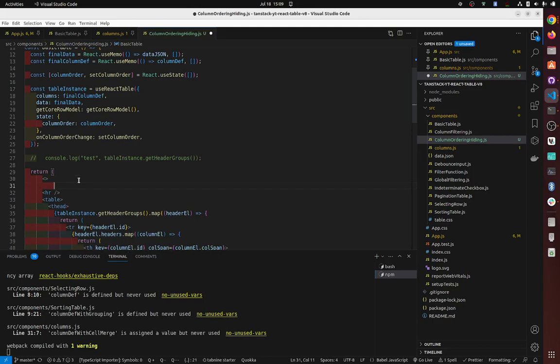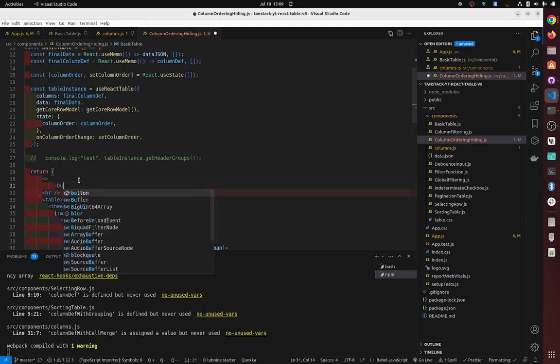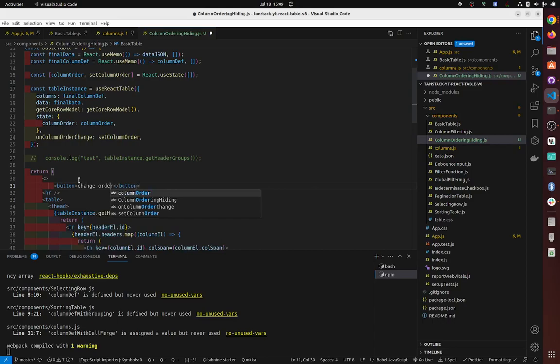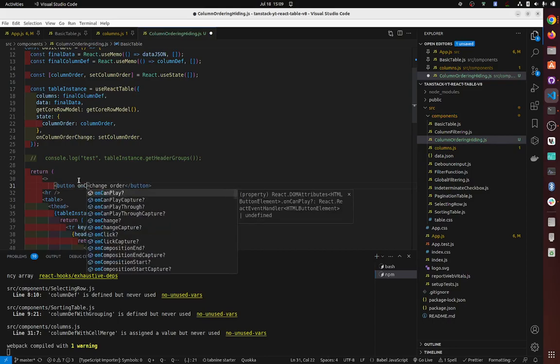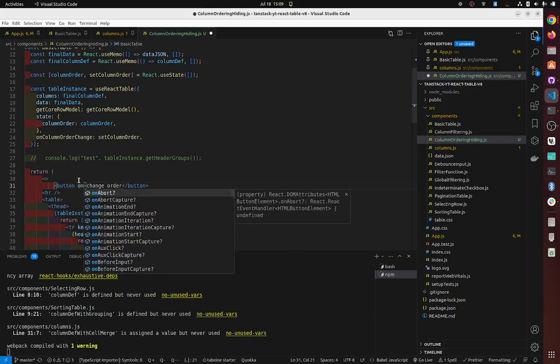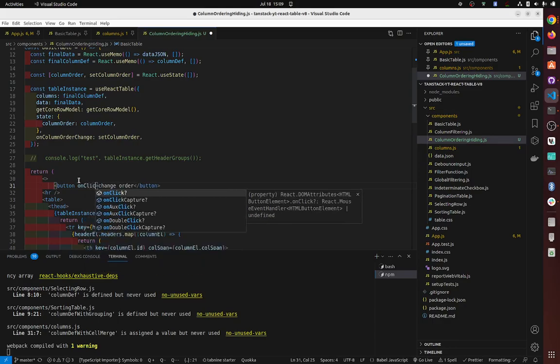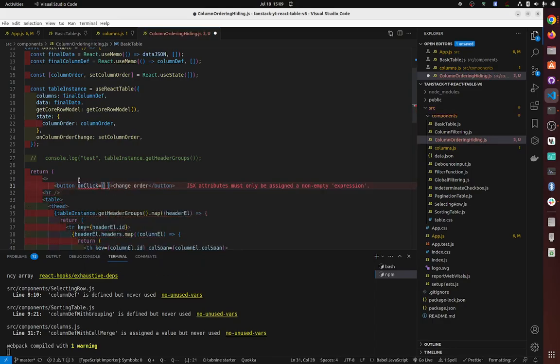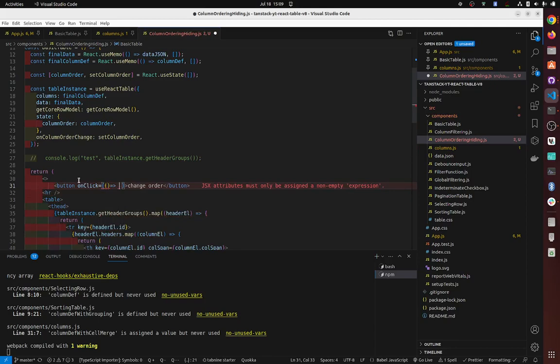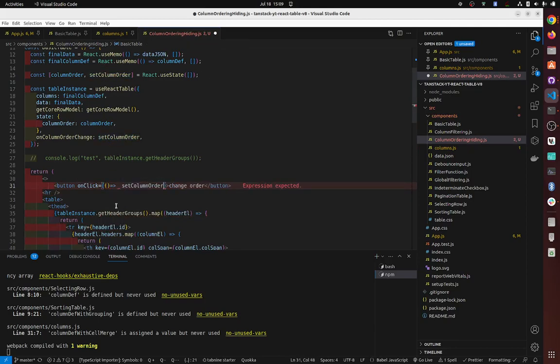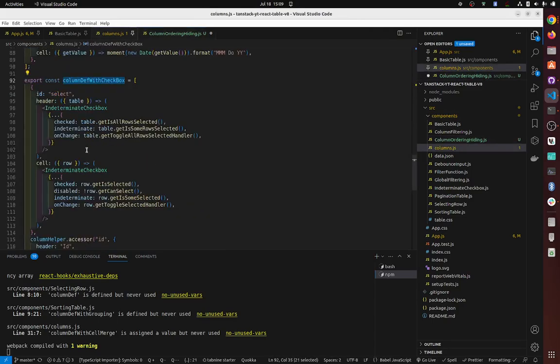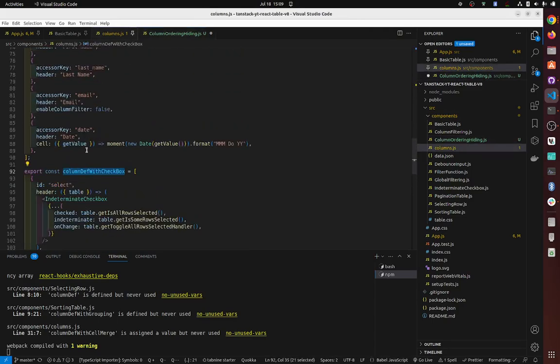So let's create a button, change order, on click. We're going to invoke our function. Now this one takes an argument which is an array and then the order in which you want the arrays to be in. So let's say we want...